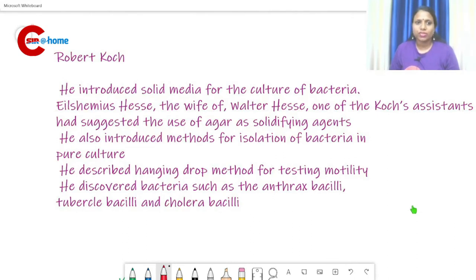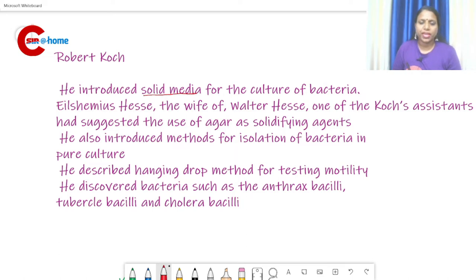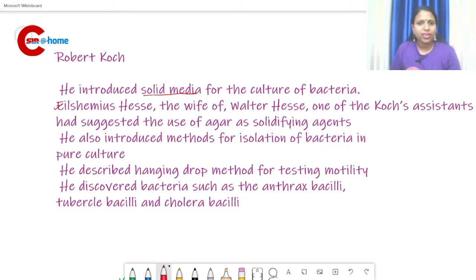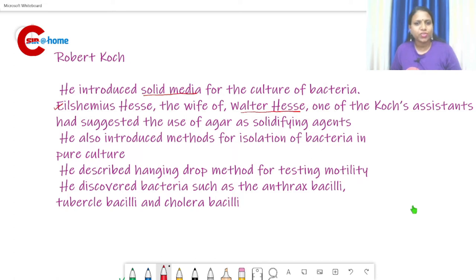Next is Robert Koch. He introduced solid media for the culture of bacteria. Angelina Fanny Hesse suggested the use of agar to her husband Walter Hesse, who was an associate of Robert Koch — so Walter Hesse first used agar in culture media.